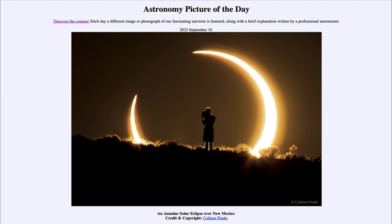Today's picture for September 10th of 2023 is titled 'An Annular Solar Eclipse over New Mexico.' Here we see a person in the foreground observing a solar eclipse. This is a solar eclipse from a little over a decade ago, back in 2012, when we had what was called an annular solar eclipse.